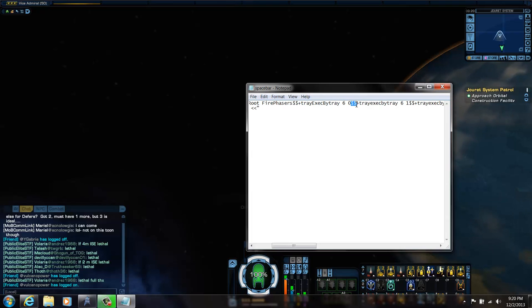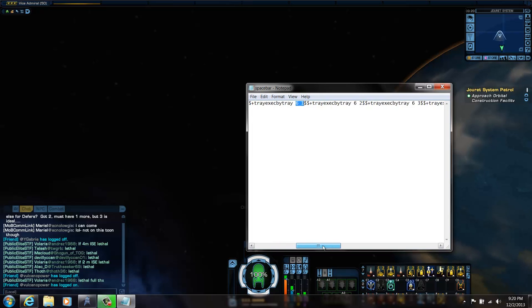So that starts on zero. The first tray, tray number one down here, this is tray zero. See how this is a seven? That's actually the six that it's showing right here. So six is referring to this row and zero is referring to this ability or power. And then we're going to do another command with dollar sign dollar sign. Then same row, next ability, and we're going to do that all the way to the end.